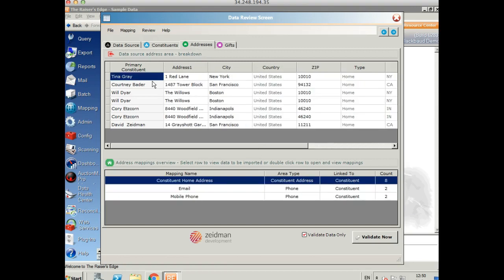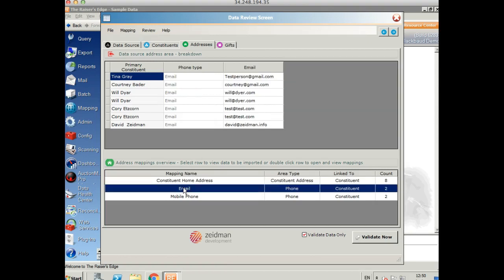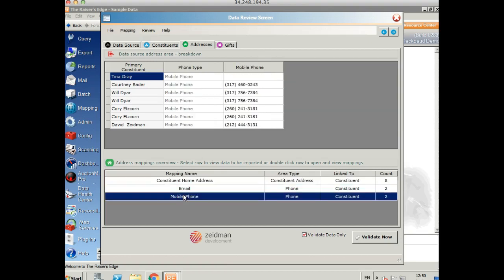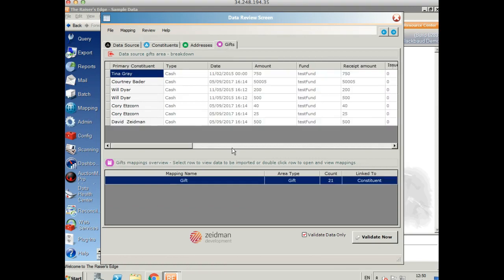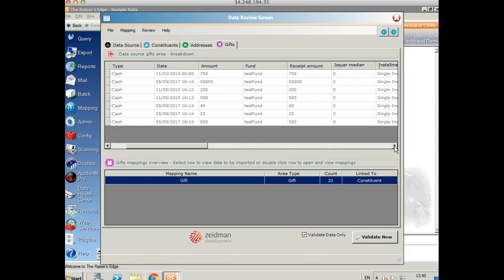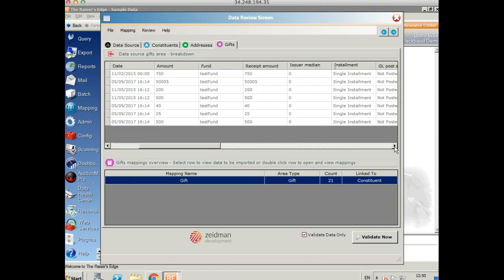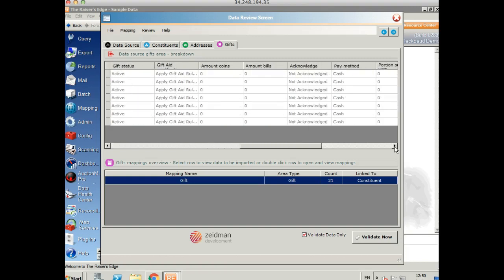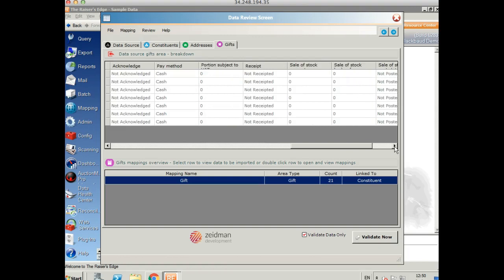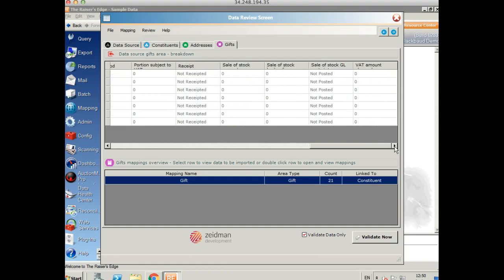If we go to the addresses, we can see the full postal address here. And at the bottom, it shows us the different mappings we've set up. So this is our postal address. We've also got our email address and our mobile phone numbers here too. And finally, we've got our gift. So here you'll see all the different data points that are going to go into the gift area of Razor's Edge. And it shows you obviously all the obligatory fields as well.